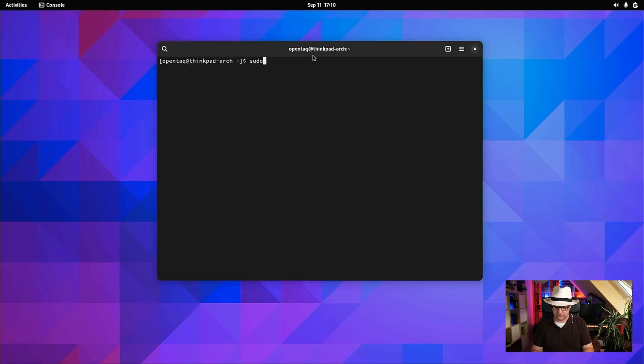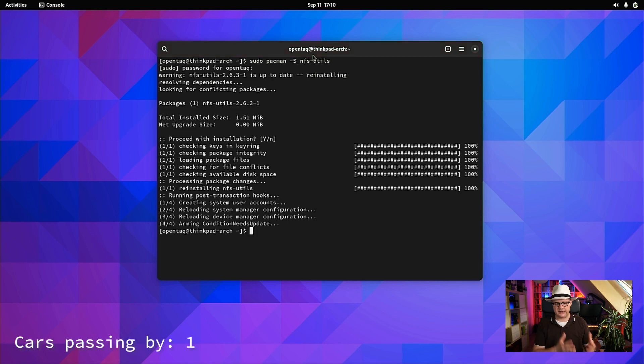To be able to mount an NFS share exposed by a NAS, we need to install either nfs-common or nfs-utils depending on your distribution. I'm doing that on Arch Linux now, so I type: sudo pacman -S nfs-utils. I authenticate and the NFS utils get installed. On Ubuntu, Debian, or other distributions, you might need to use nfs-common instead. Check that with your distribution.